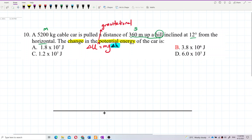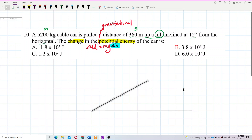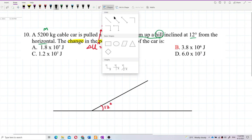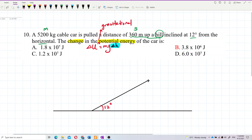The hill is inclined at 12 degrees from horizontal, so the angle from horizontal is 12 degrees. We draw the slope accordingly.